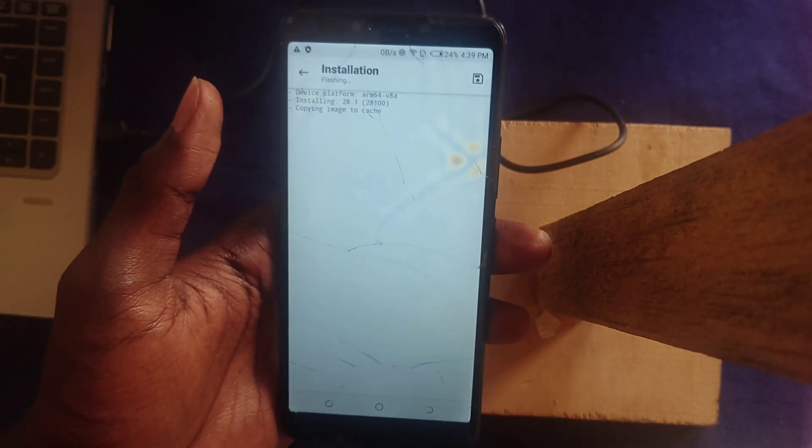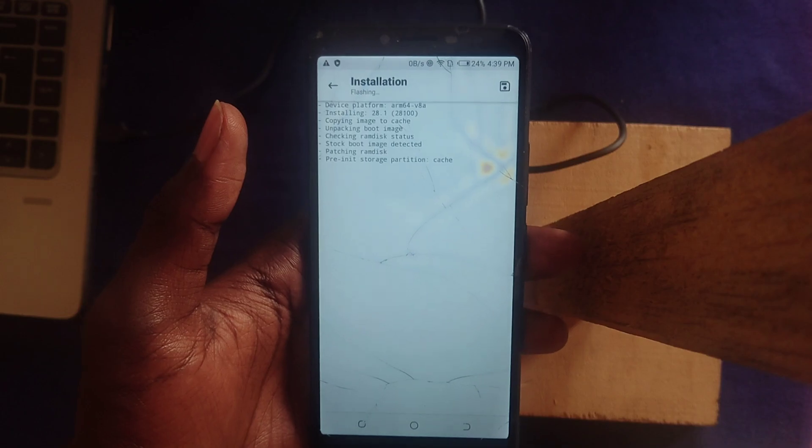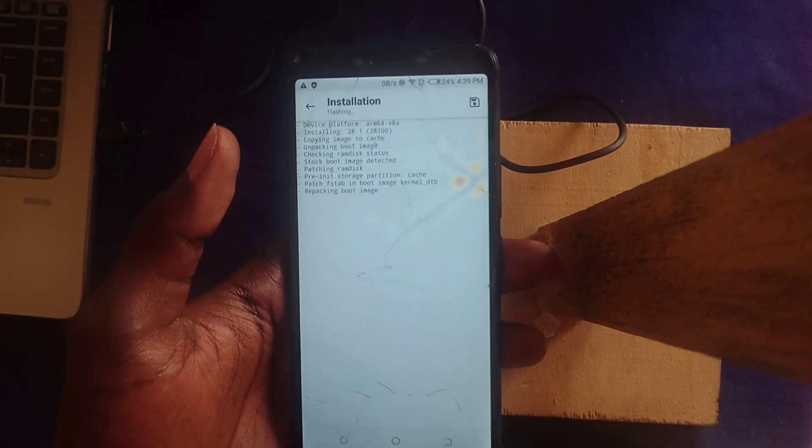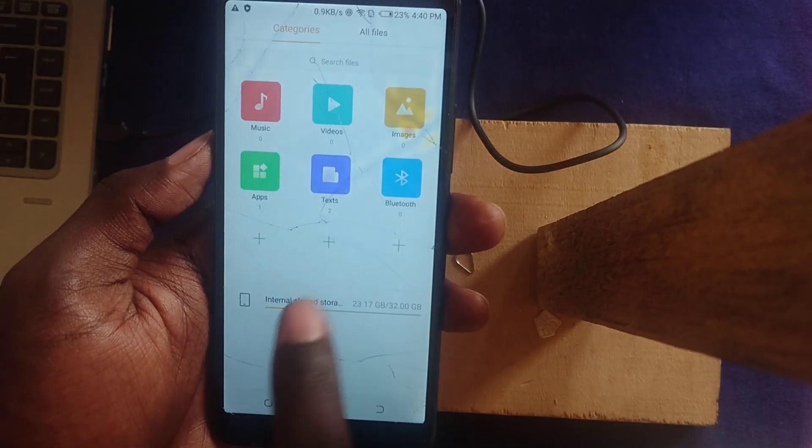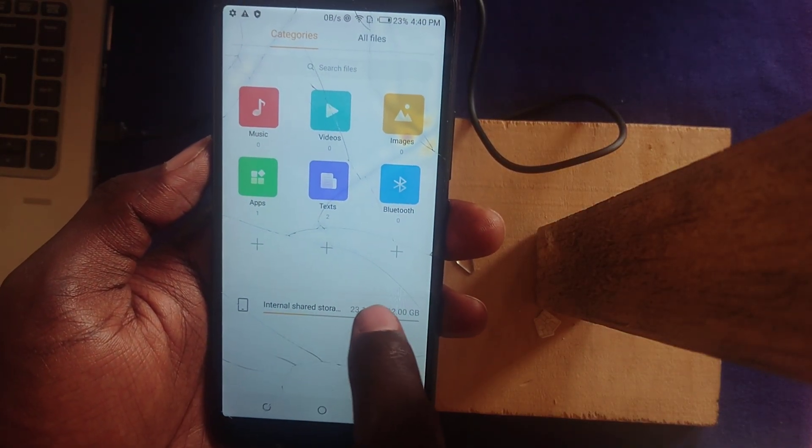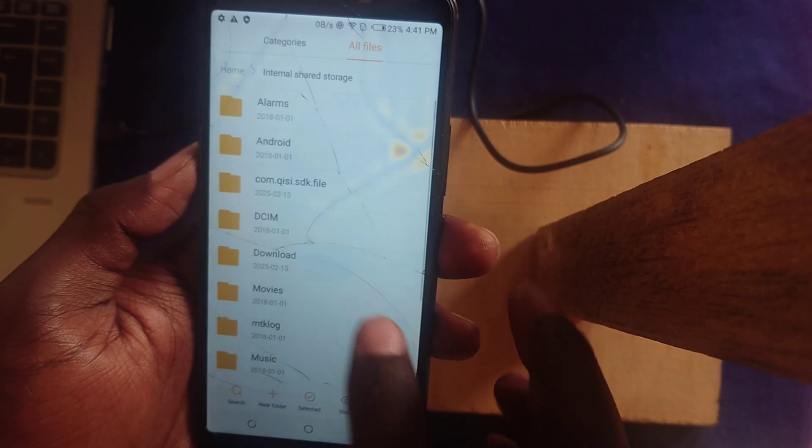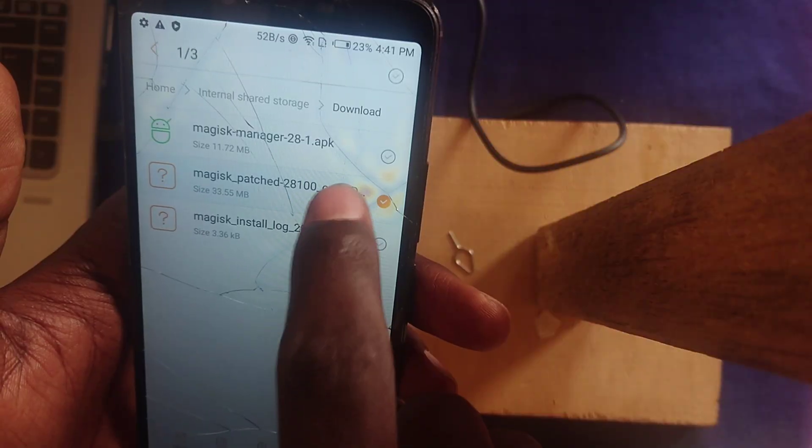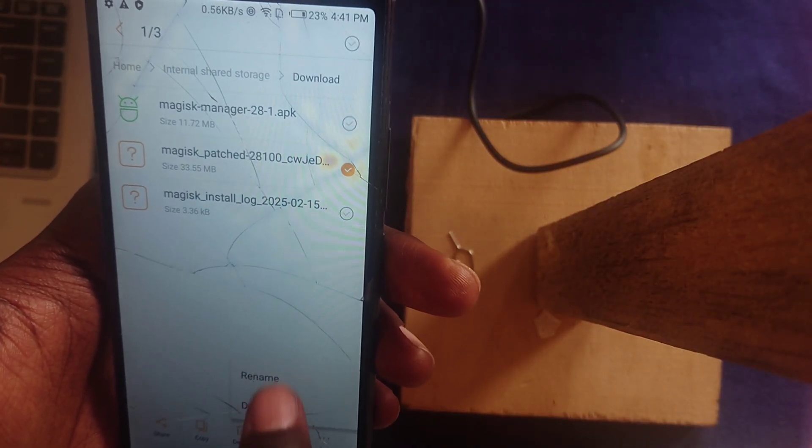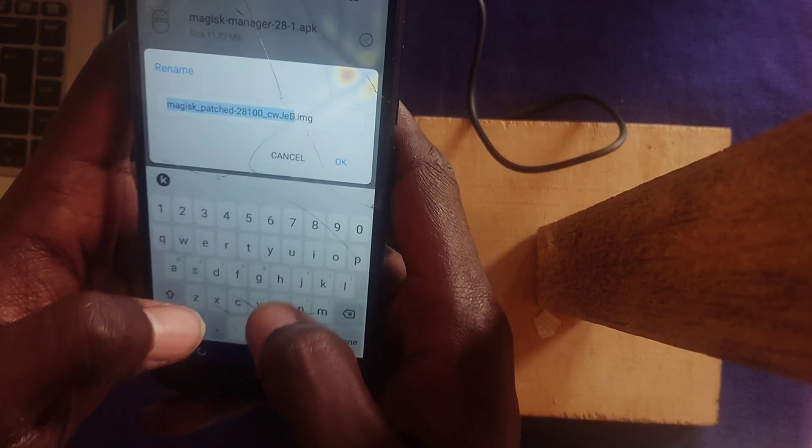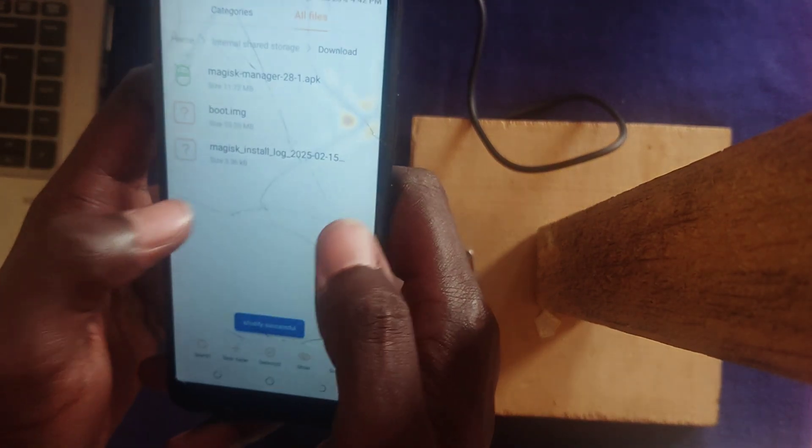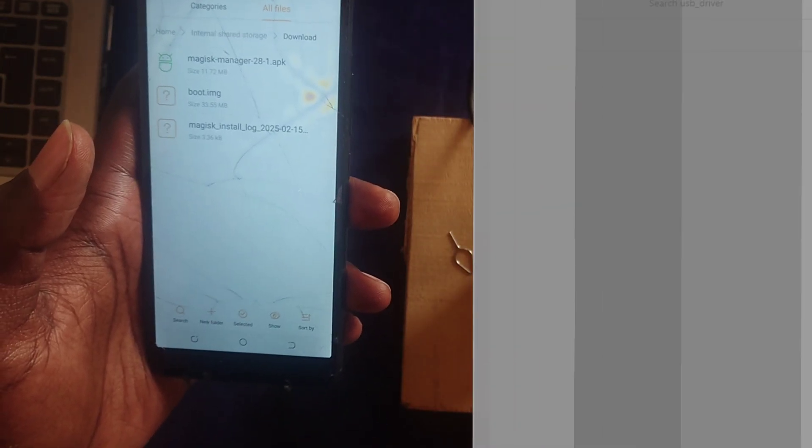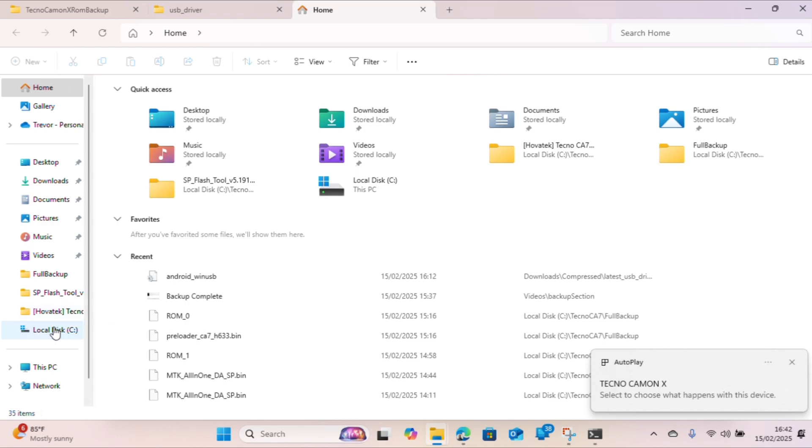Magisk should start doing its thing. Just be patient a little bit—it doesn't actually take long. Once that is done, find the boot.img that was created by Magisk in your Downloads folder and rename it. Rename the new patched IMG to boot.img so it can be used to flash in SP Flash Tool.